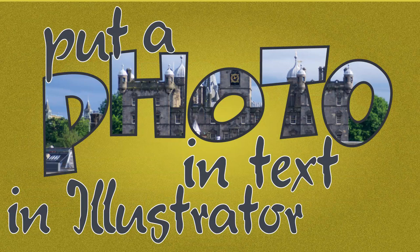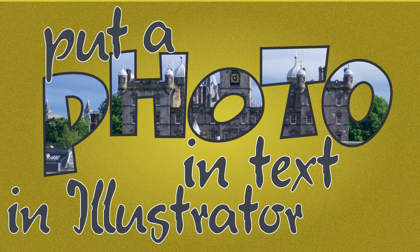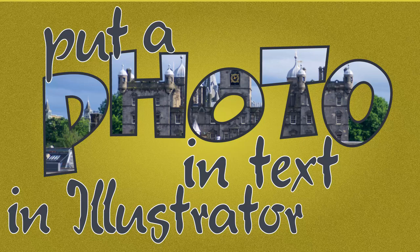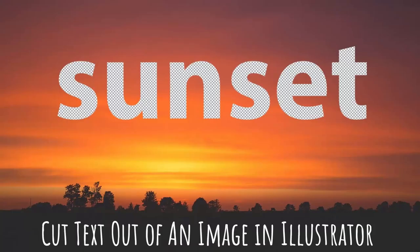Now I've done things before where we've actually cut type out of an image, so it's the type that's been filled with the image, but let's do it the other way around. What if we want to create a hole that is the shape of type inside an image?